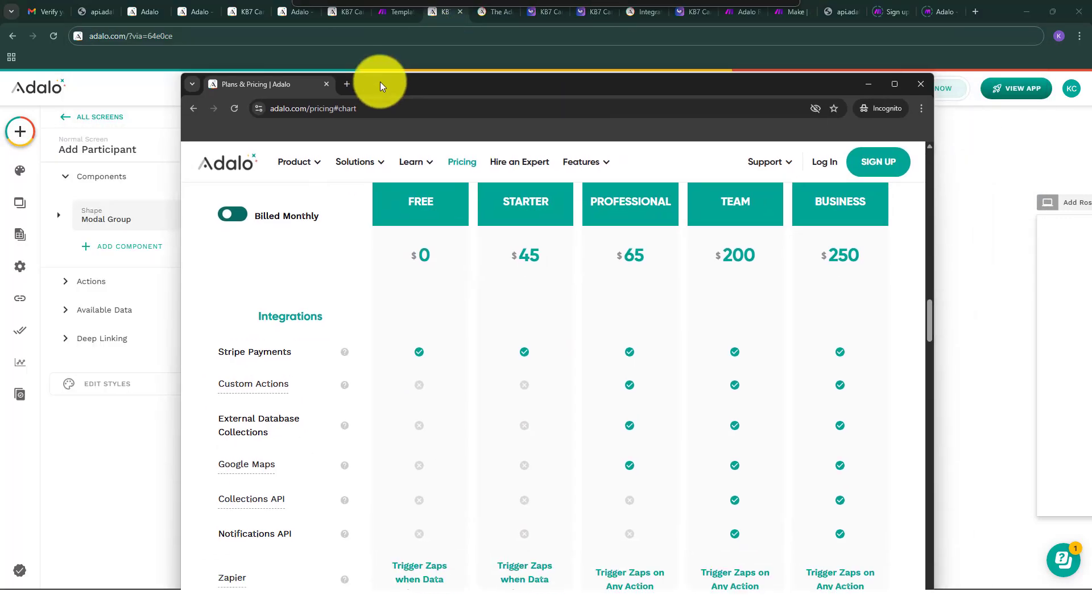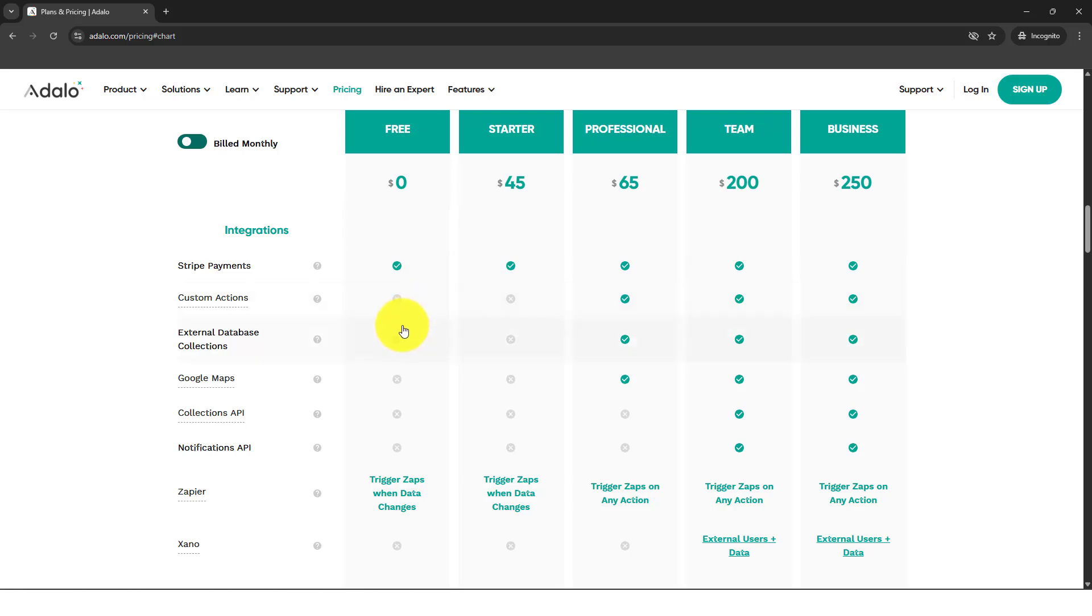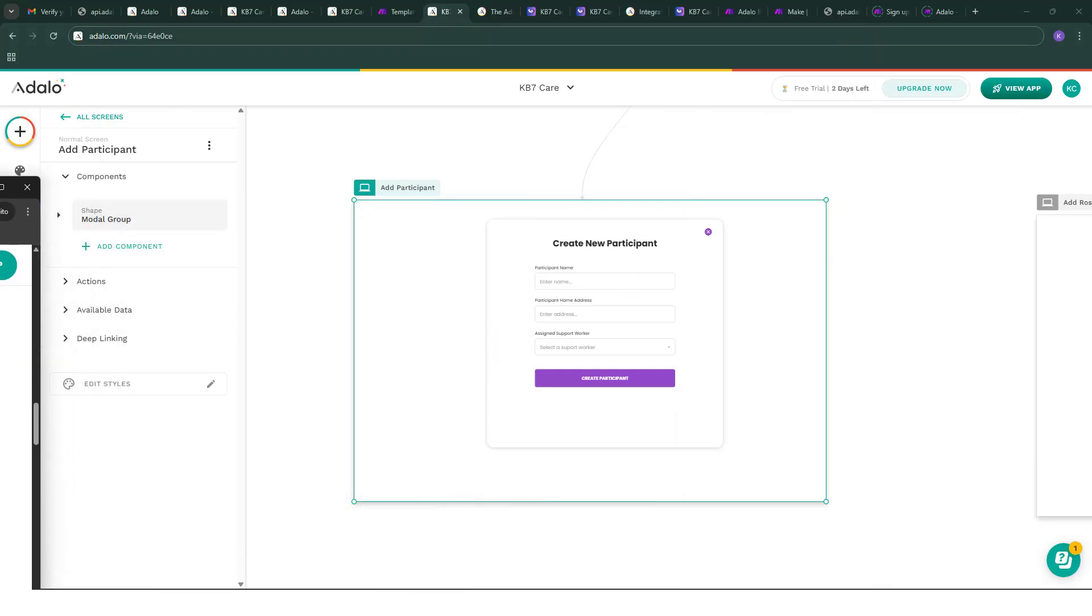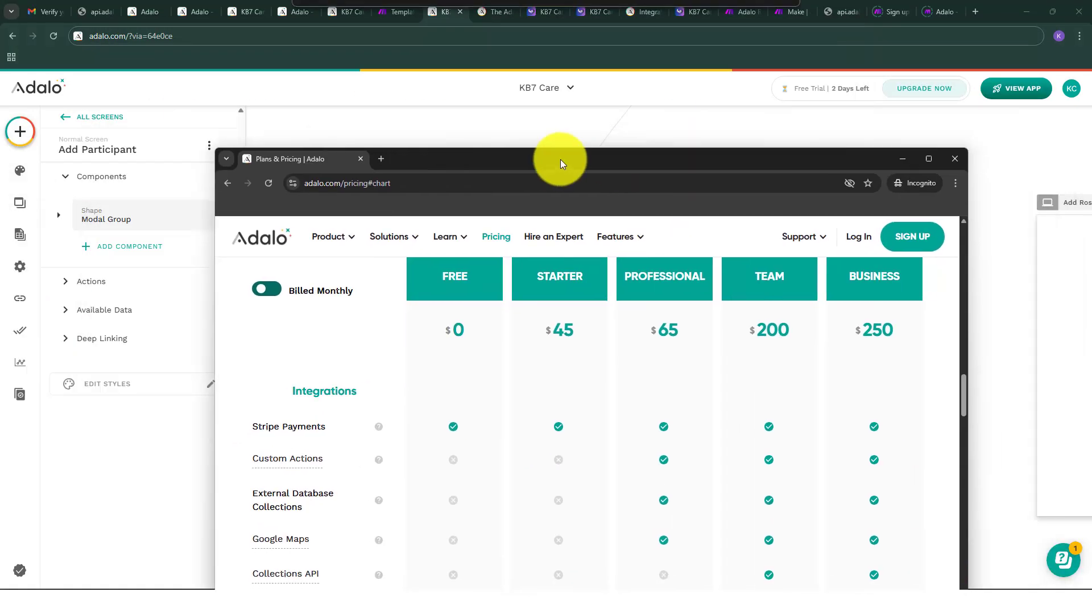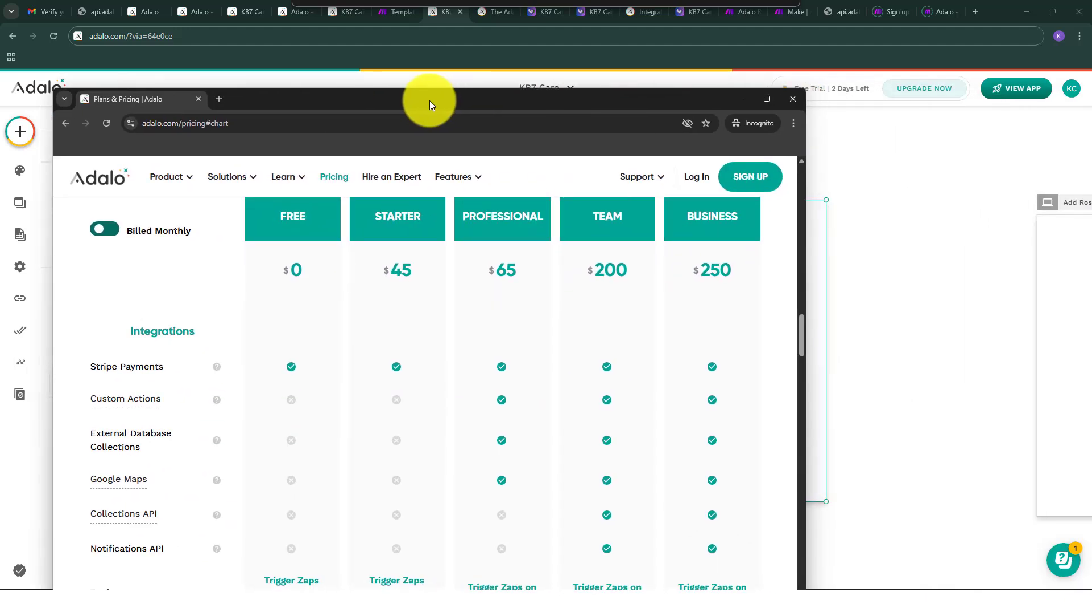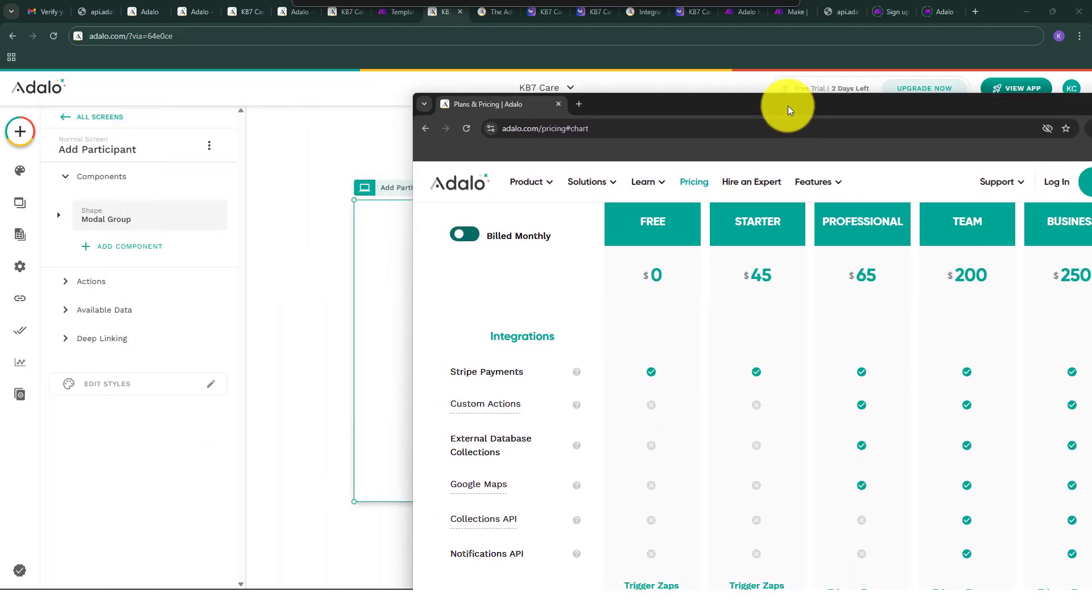If you go in here again to the pricing details of Adalo, it doesn't have an option, even in a starter plan or professional plan, to enable the collection API. Obviously I still have an option to connect my API because I am in a free trial.